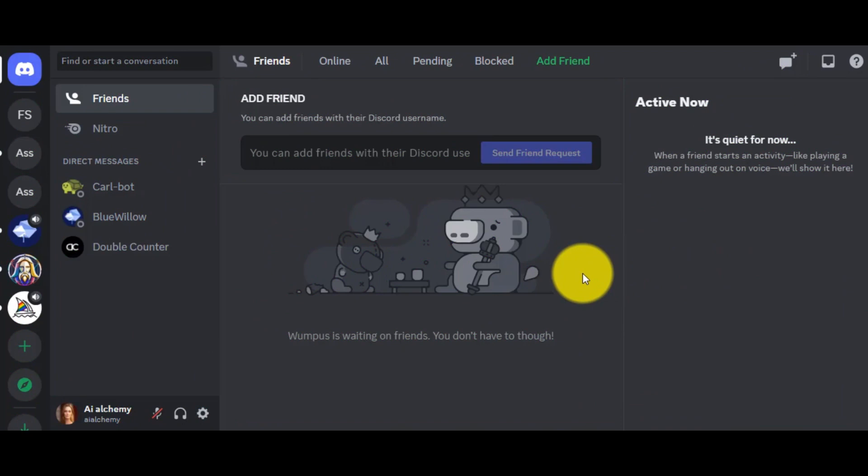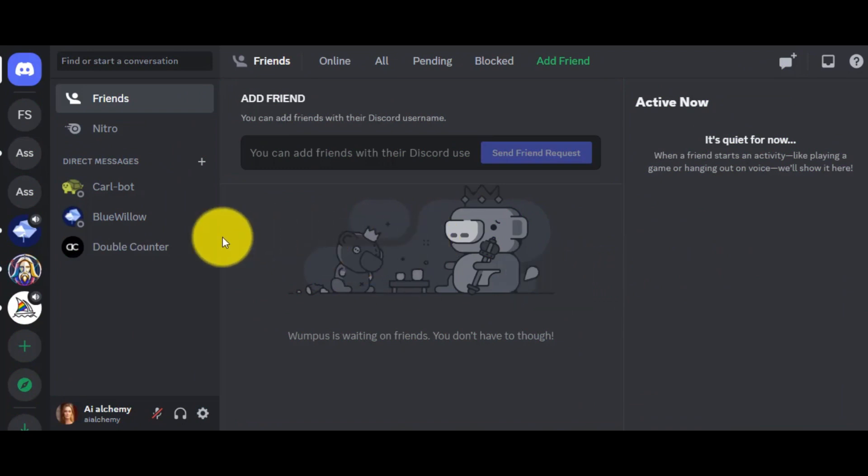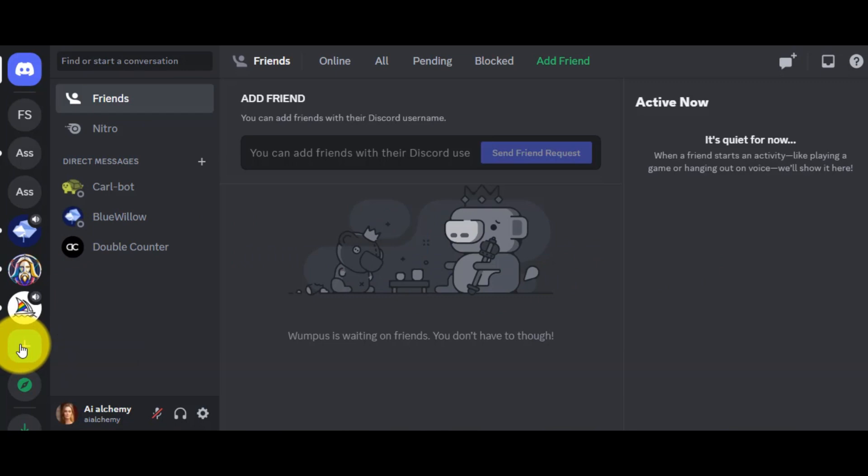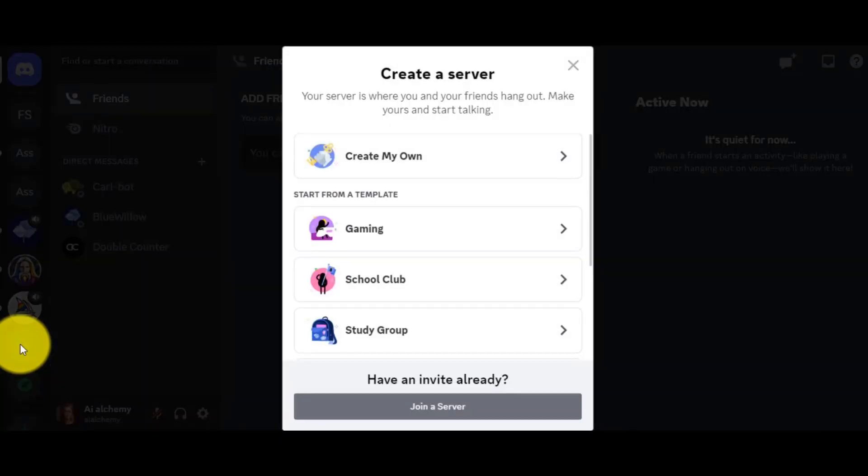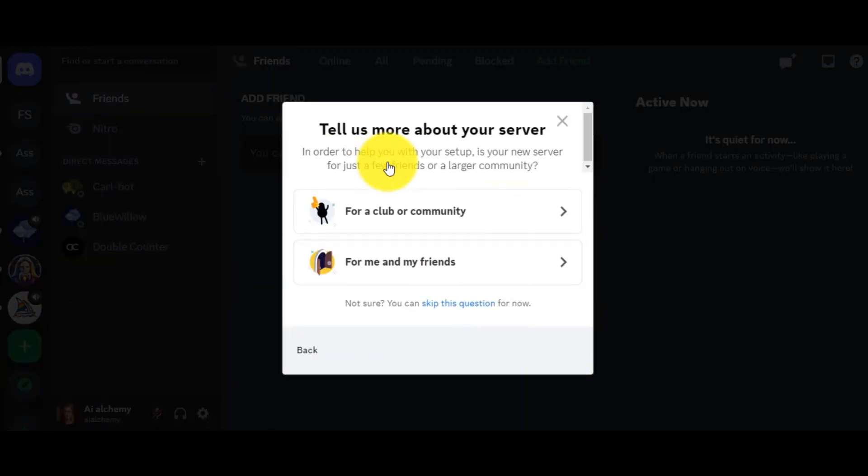First, log into your Discord account and then create a new server. Let's create a server. After coming to Discord, click on the plus icon. Here, now select Create My Own.